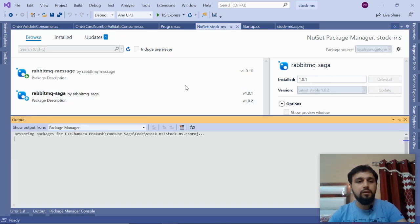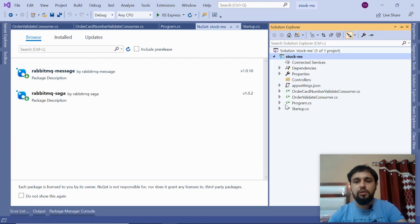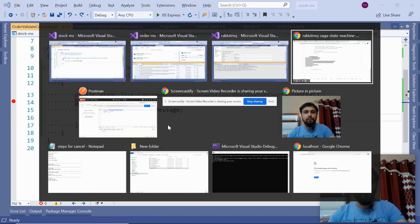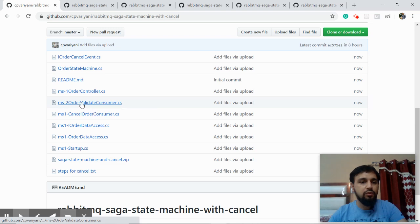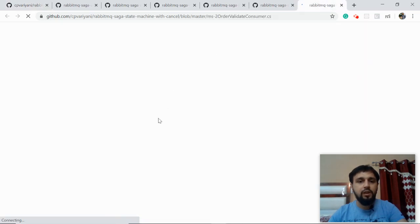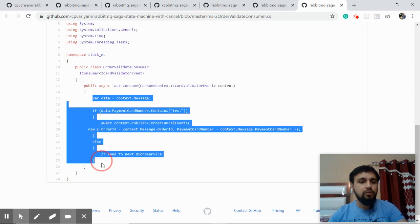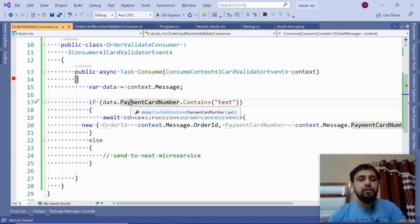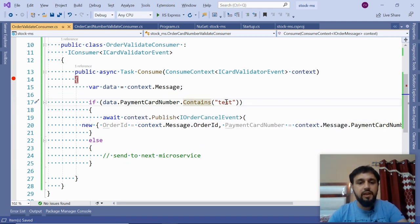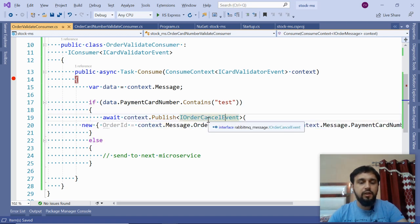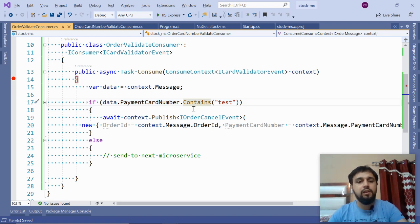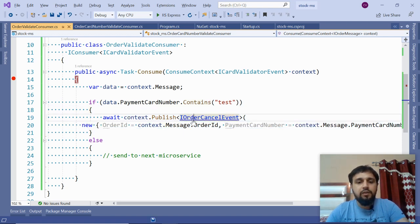Now in MS2 order validation consumer, we are here. Open your GitHub repository and go to MS2 - this is your consumer. We will add some dummy logic. What we are saying is: if the payment card number contains 'test', then we will raise the I order cancel event. This can be any business logic - maybe checking whether order stock is available or not. Based on that, we raise this event.